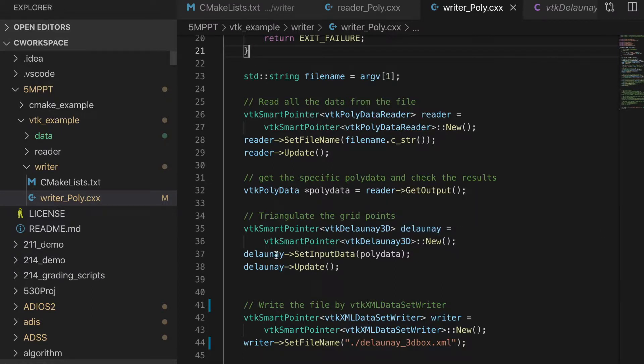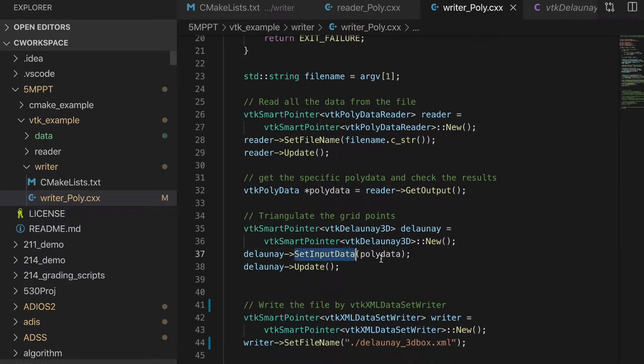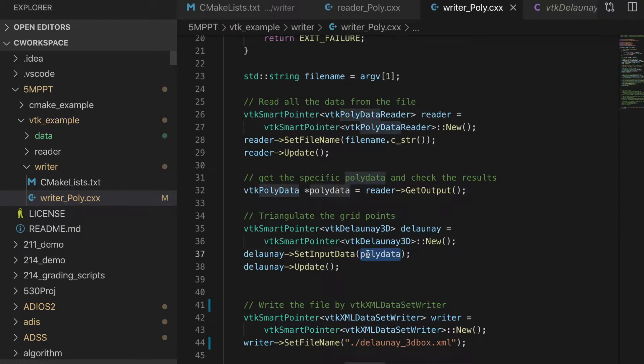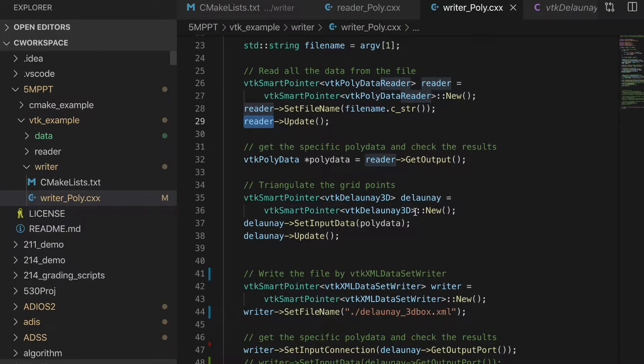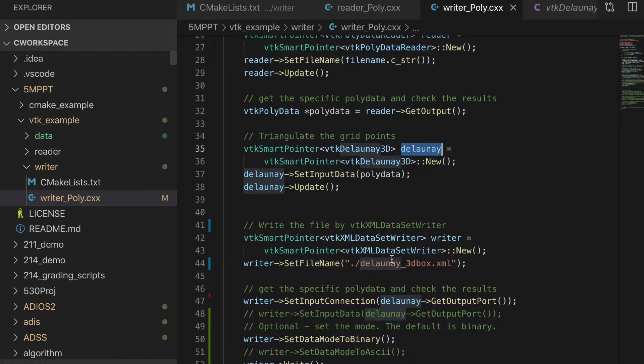which will change the input into several polygonals. And then, we just need to assign input data as the polygonal data. Here, this data is loaded by the data reader. And we execute the update.